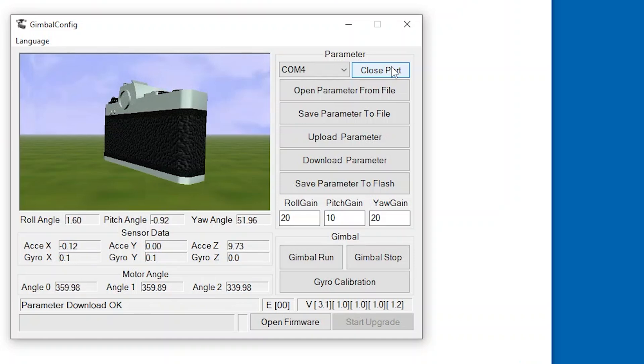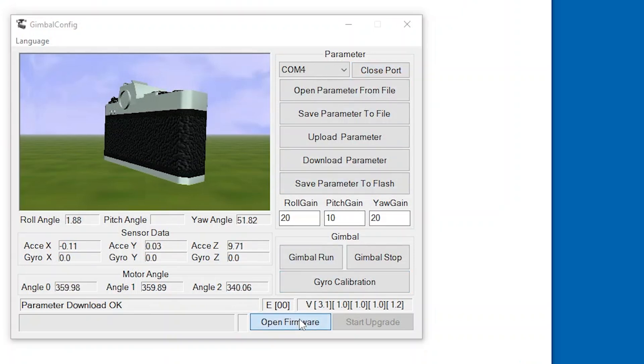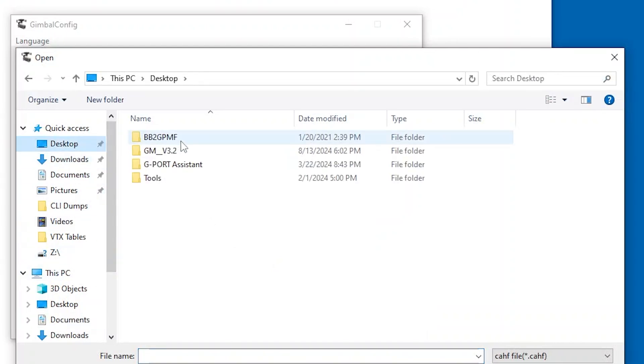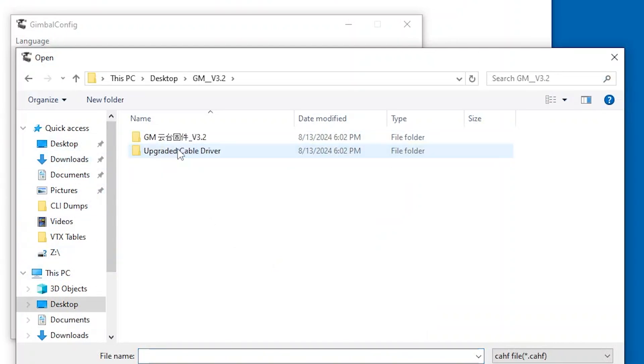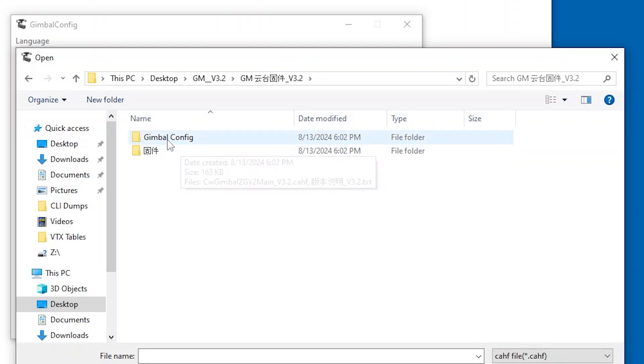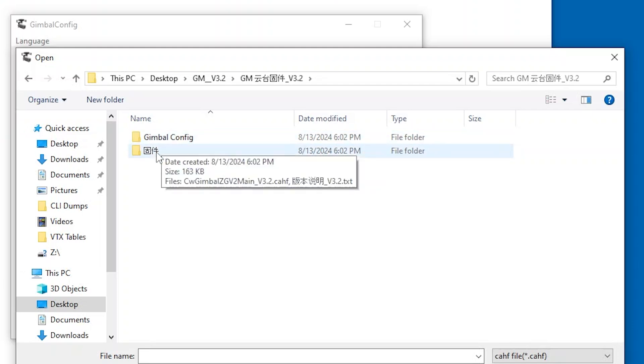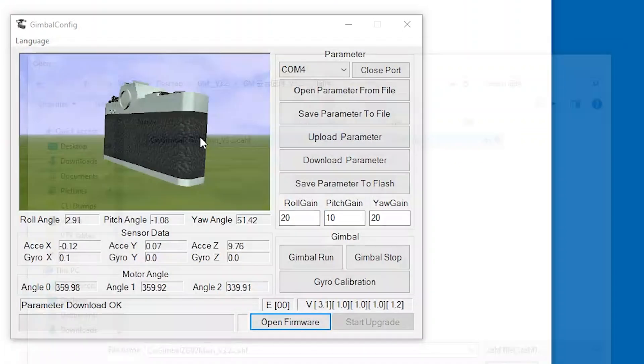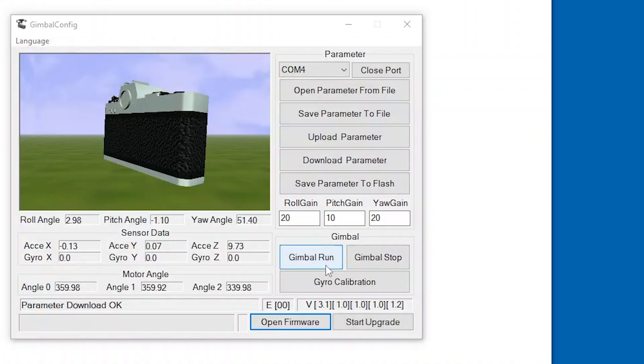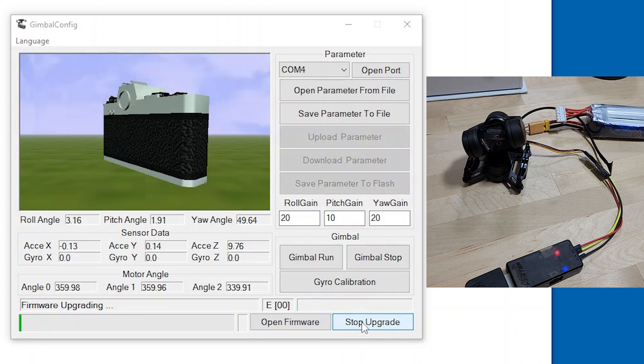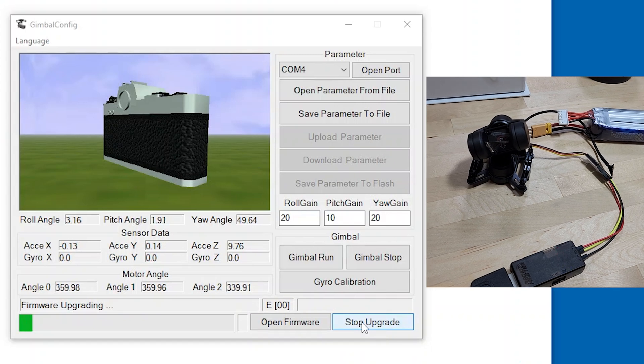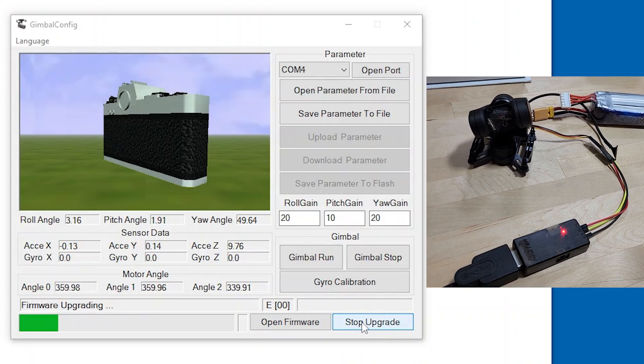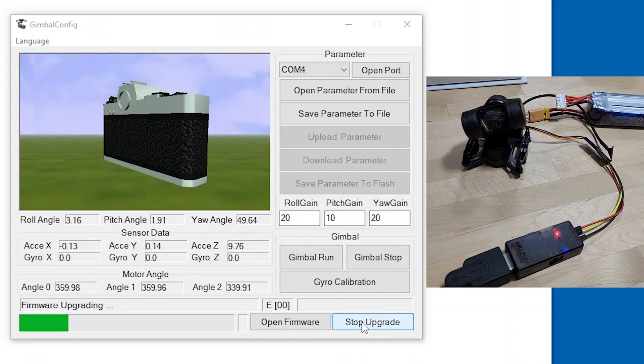So down in the lower right-hand corner, you want to click the button that says open firmware, and then it'll open up a folder explorer window. You want to find that folder that the firmware is in. It's like a CAF something file, version 3.2. It's the only one that's in the download. And open that up, then you hit start upgrade and just wait.